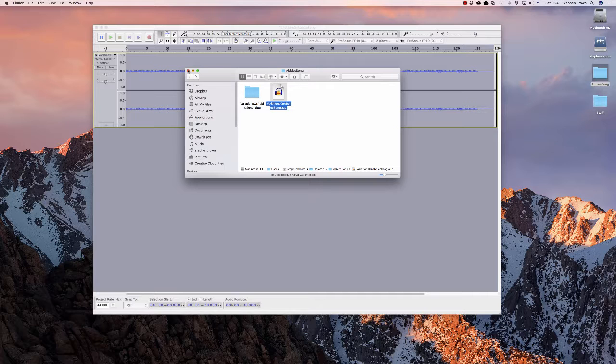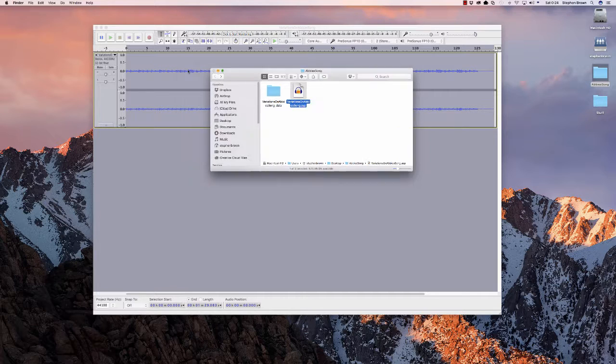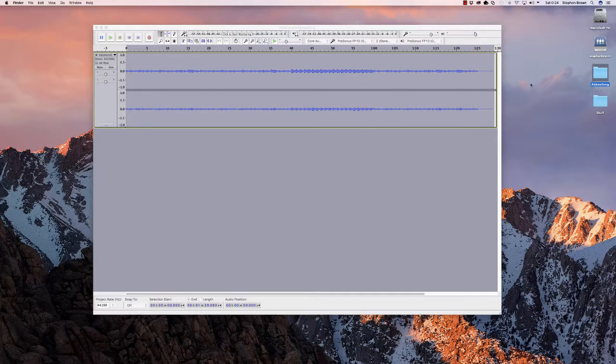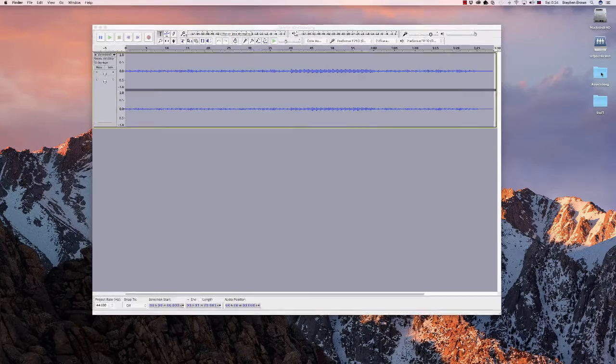So now, I'm going to close that folder up here. And you'll notice that I'm working on a Mac, but the same process is going to apply, whether you're on Mac, Windows, or Linux.